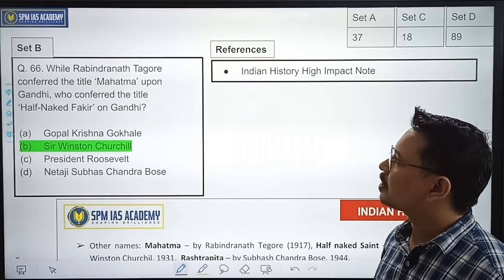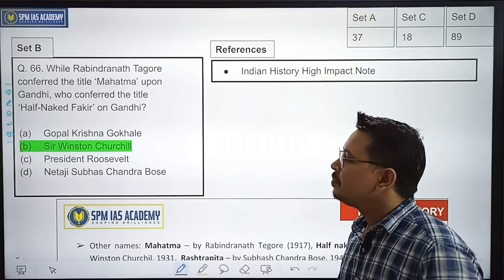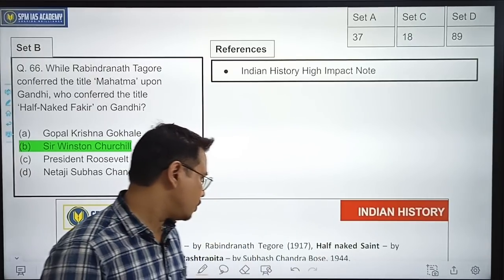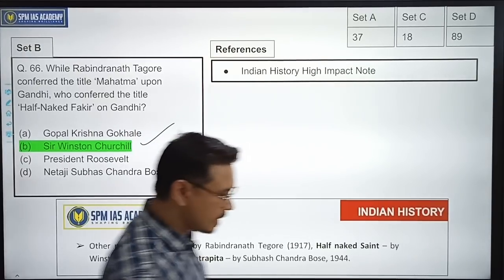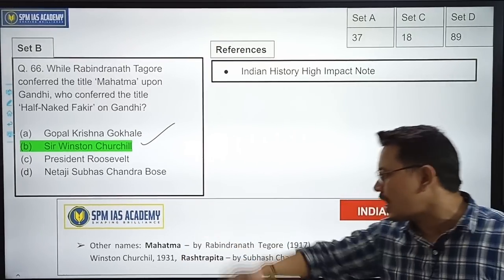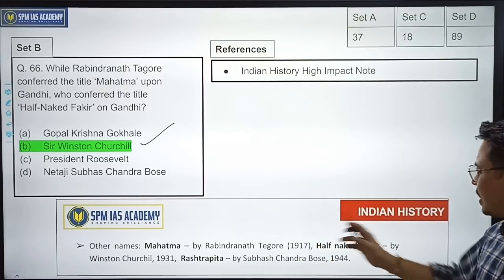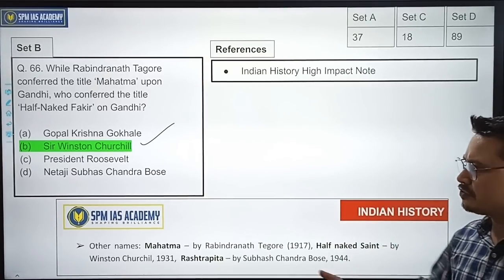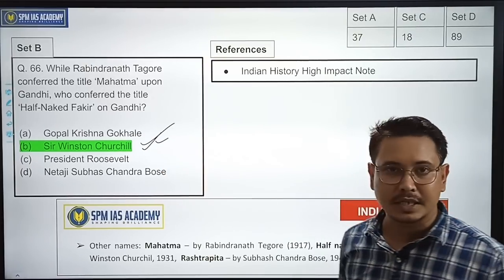While Rabindranath Tagore conferred the title 'Mahatma' upon Gandhi, who conferred the title 'half naked fakir' on Gandhi? The correct option is Option B — Sir Winston Churchill. Students who went through our notes would have answered this correctly. Gandhi was addressed as Mahatma by Rabindranath Tagore, 'half naked saint' by Winston Churchill, and Rashtrapita by Subhash Chandra Bose. These were given in our Indian History notes. The correct option is Sir Winston Churchill.